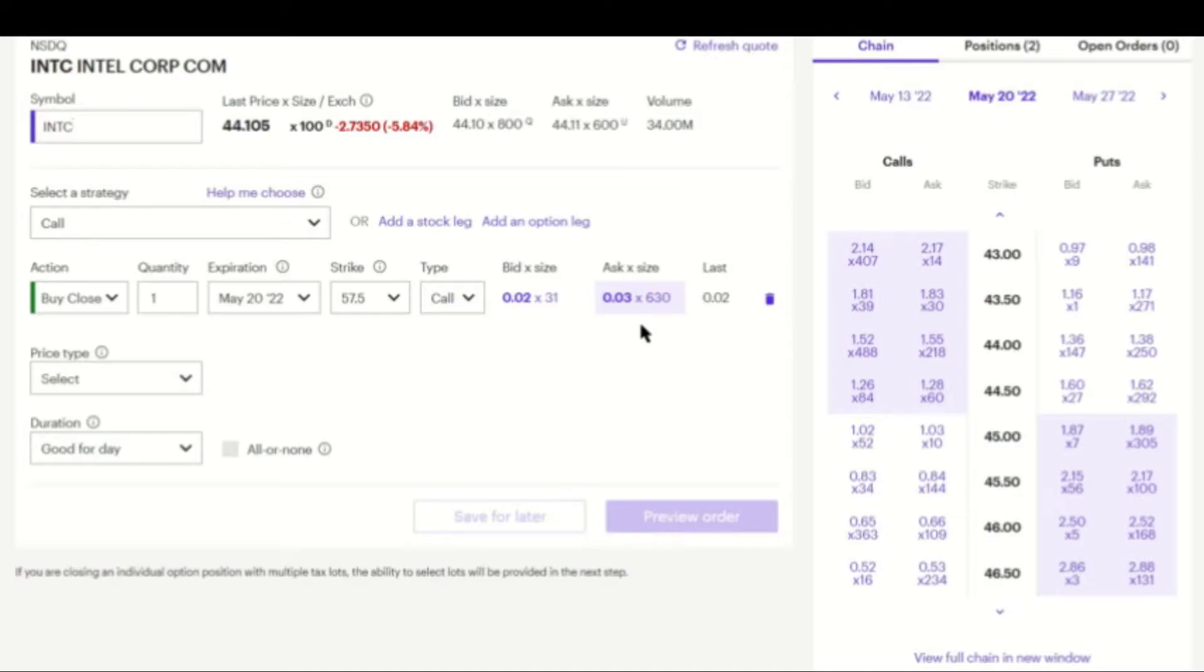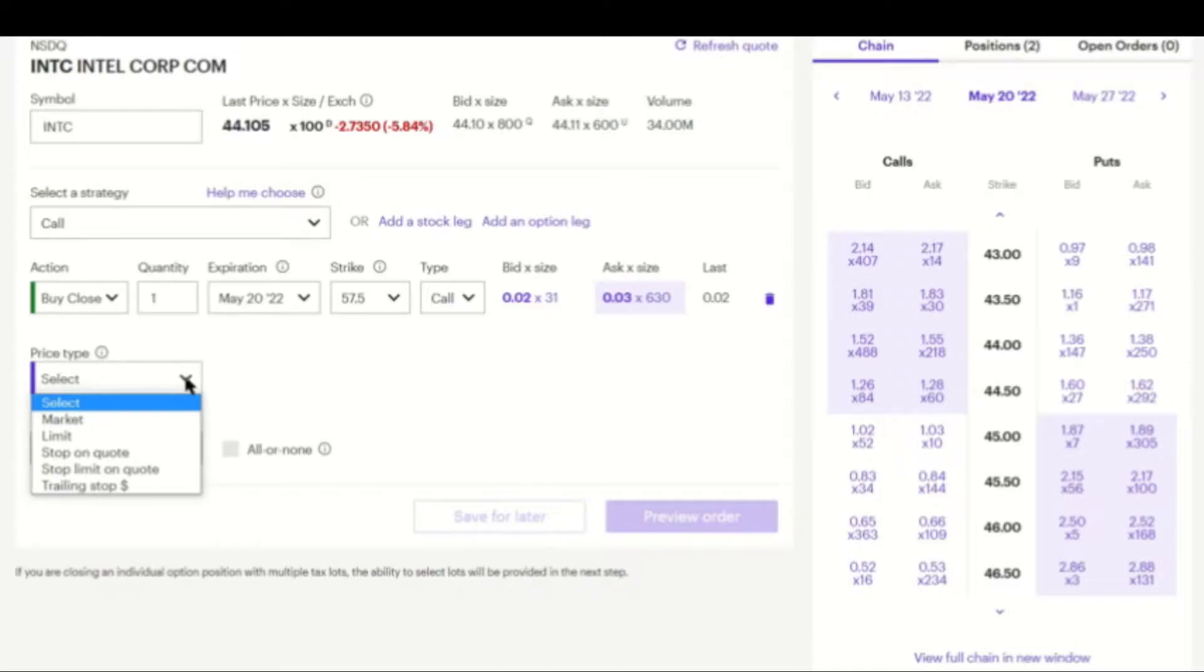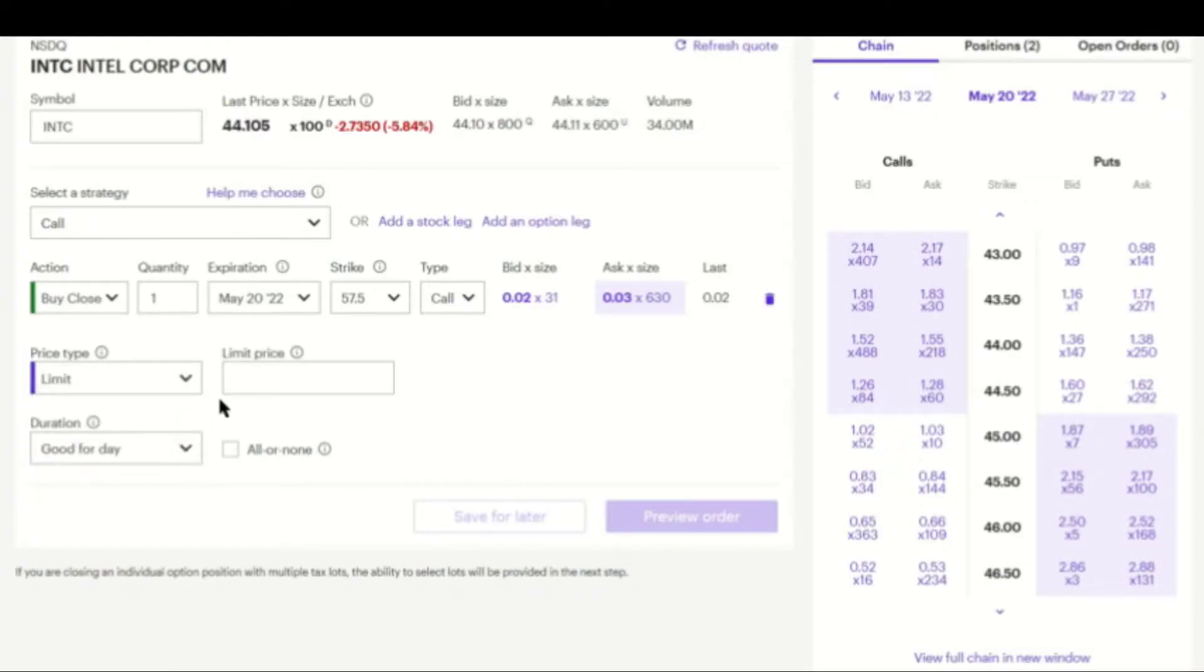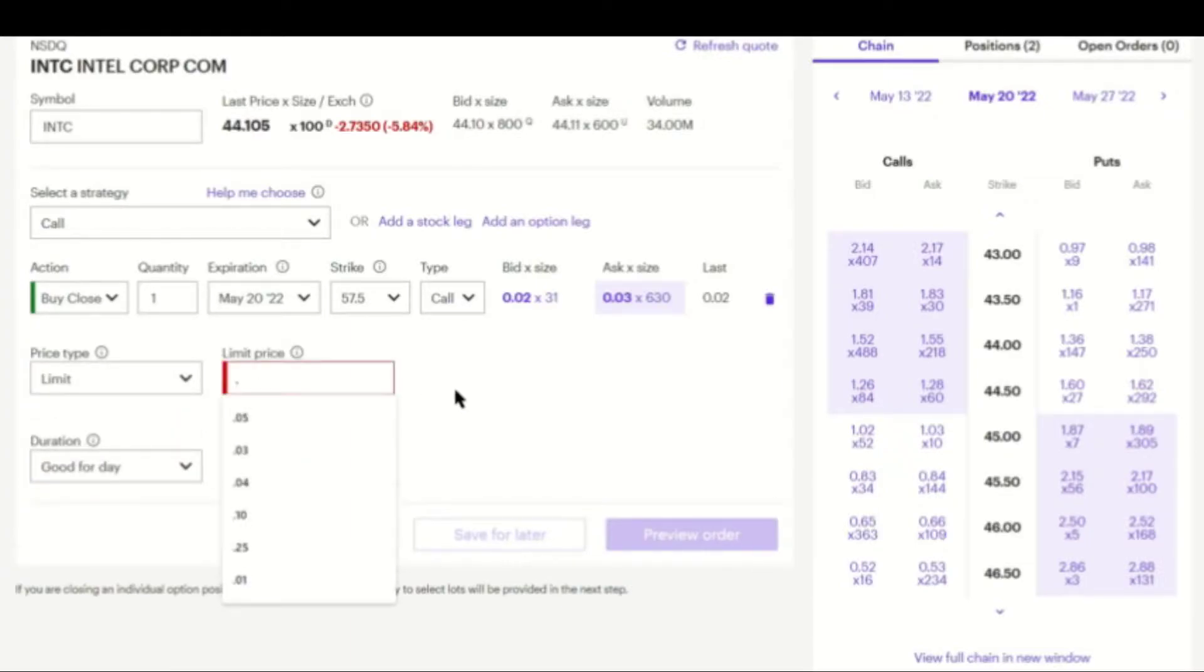So I'm going to choose the price type next. You can select a market order and it'll just automatically go for whatever's available. I'm going to make it a limit order to try to get it to close at $2.